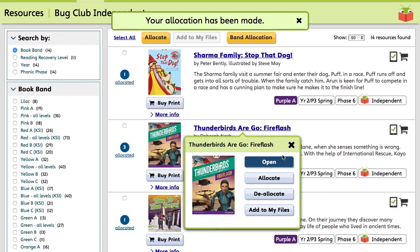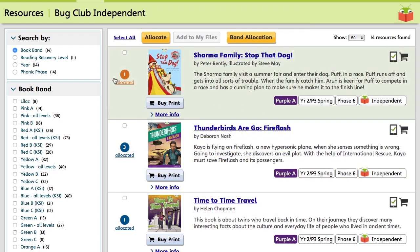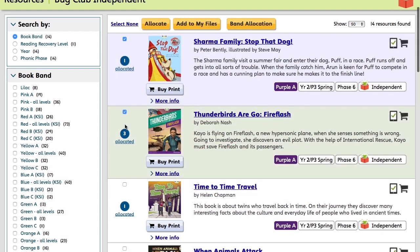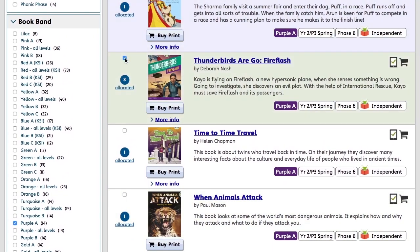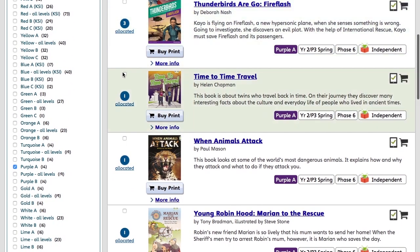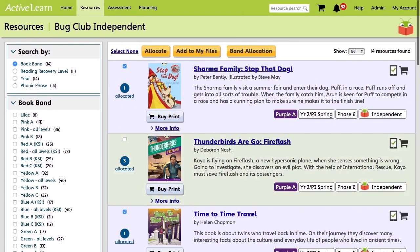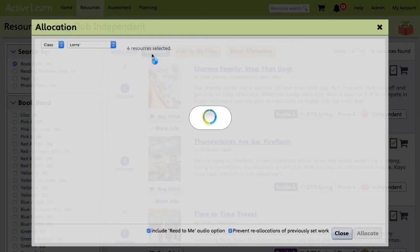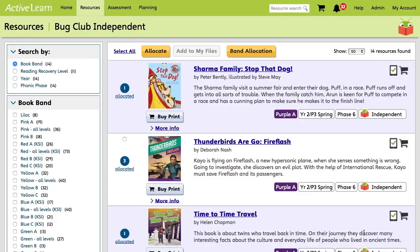And you can also do multiple titles by using the tick boxes. So if we go with this one, this one, this one, this one, Young Robin Hood. At the top of the screen, we'll click Allocate. And then all of these books will go to these pupils when we click Allocate.